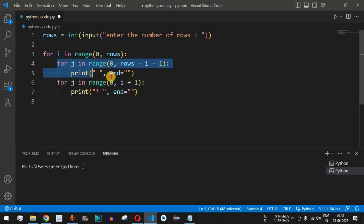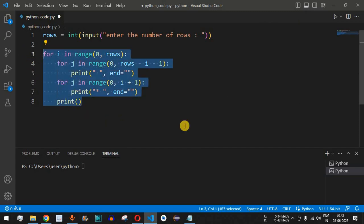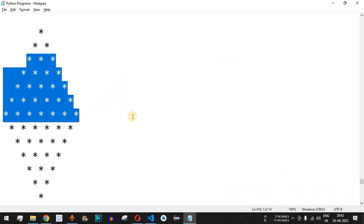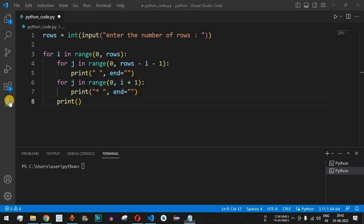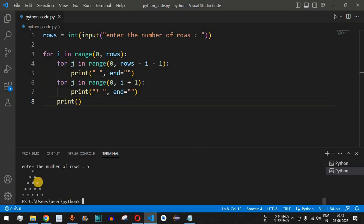After the space and star loops complete, we add a plain print() statement to move the control flow to the next line. This completes the first part — the outer for loop with two inner loops prints the pyramid star pattern. Let's save and run this: entering 5 rows gives us the pyramid shape star pattern as expected.